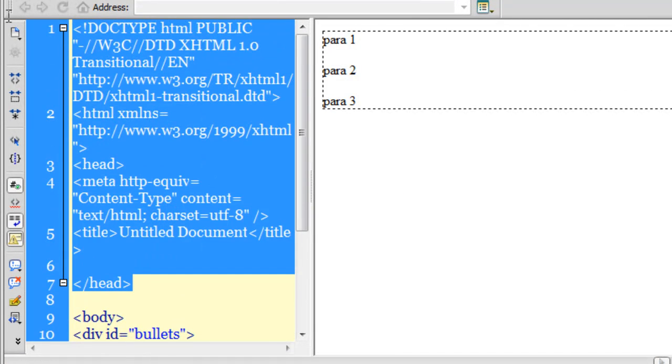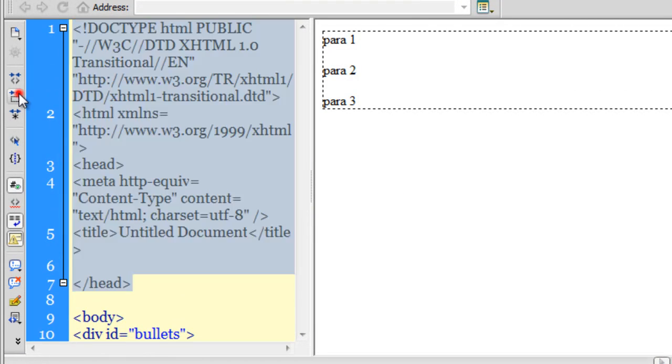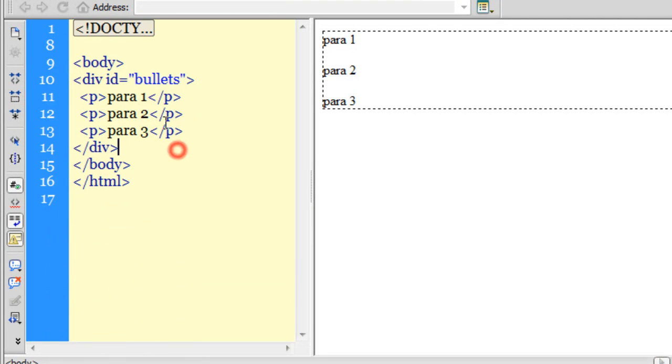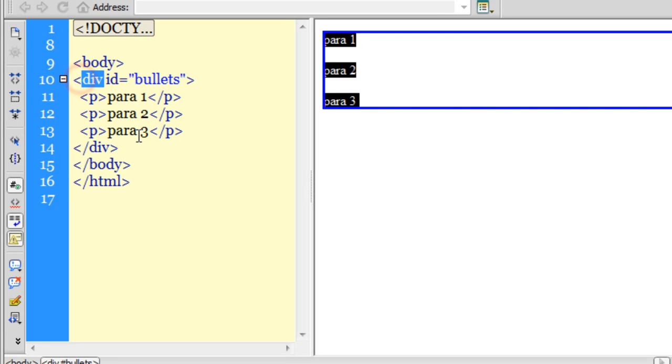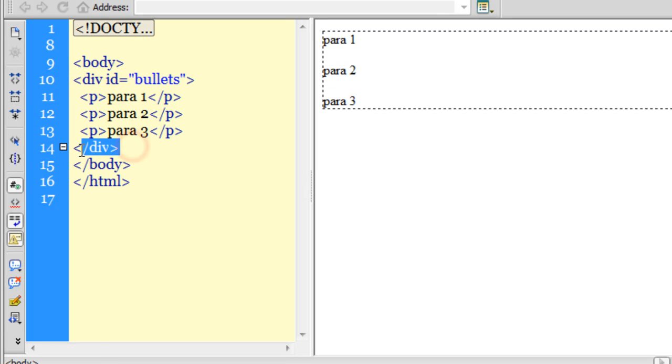Let's check the code view. These are the opening and closing body tags. Everything that is inside the body tags is actually what is visible. These are the opening and closing div tags. We have a division inside which we have three paragraphs: para one, para two, and para three as the text.